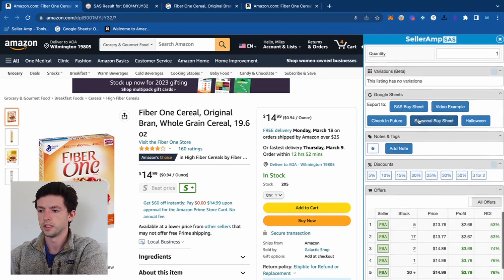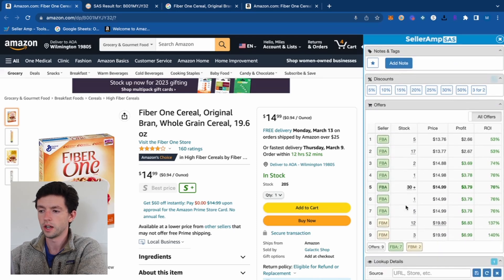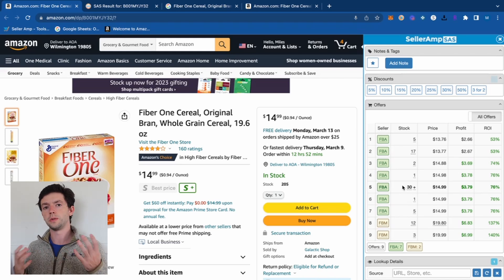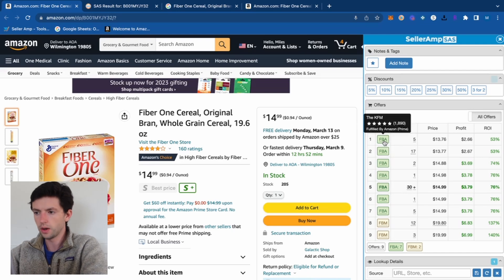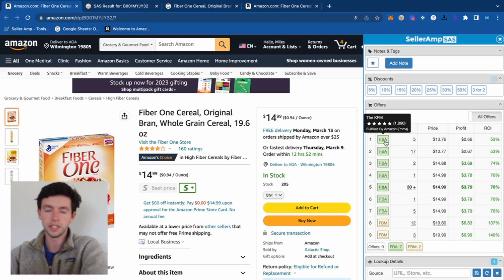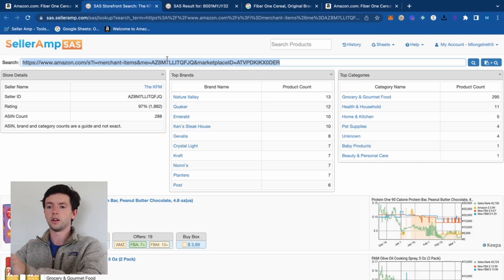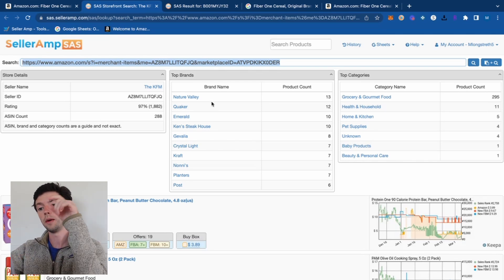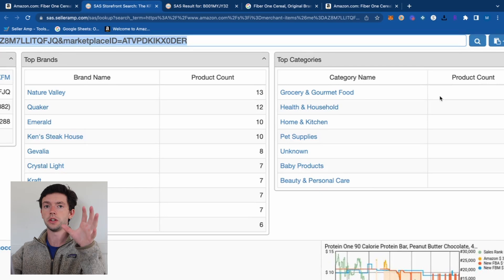Google Sheets integration isn't something you'll need as a beginner but it helps organize products. The offers section is important — you can see the competition and use Seller Amp to find more products via reverse sourcing. Amazon makes it completely public what items other sellers are selling, so you can open up a seller's storefront right here — this one has 1,800 reviews, meaning they're making decent money.